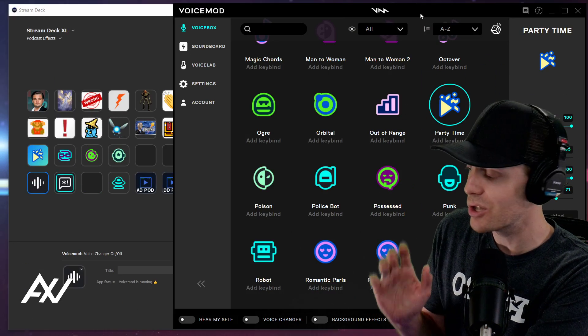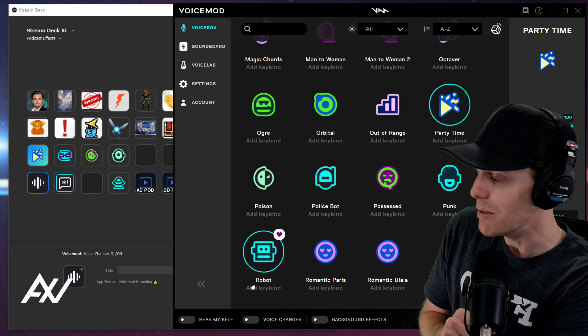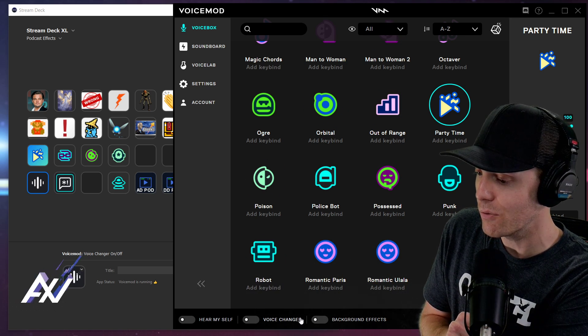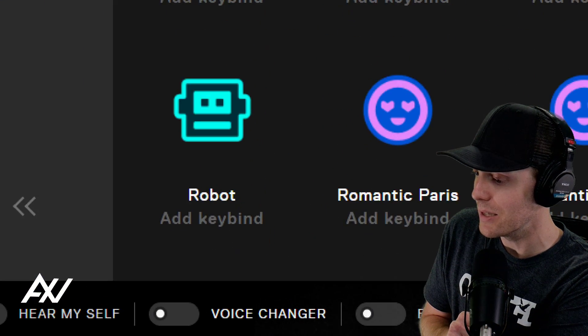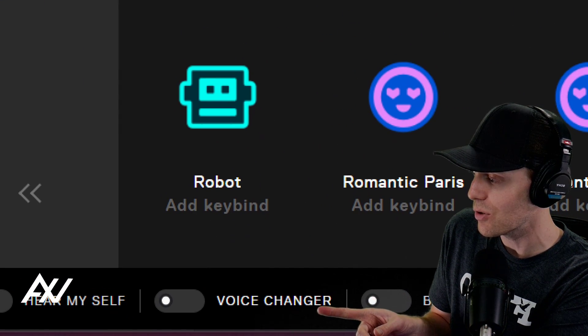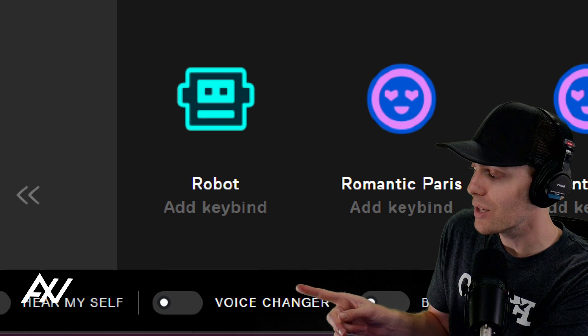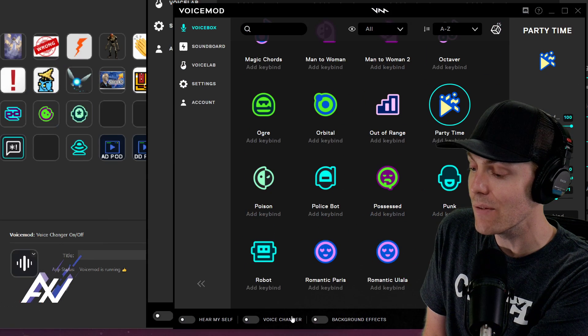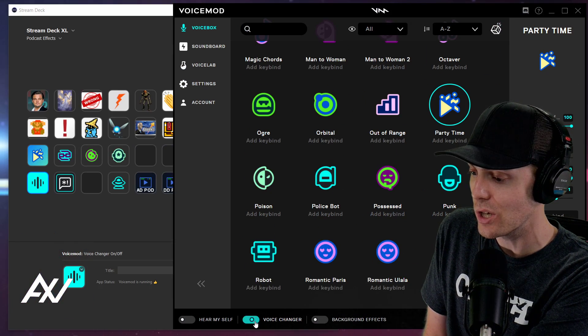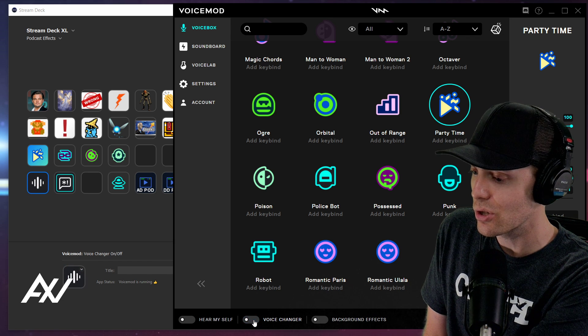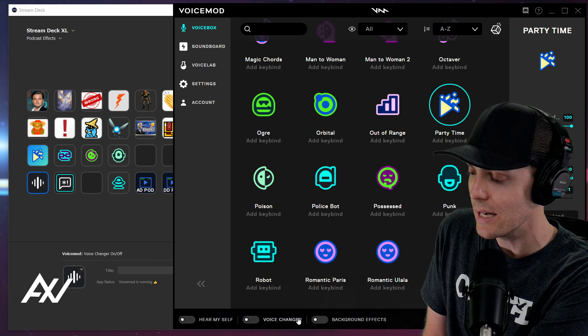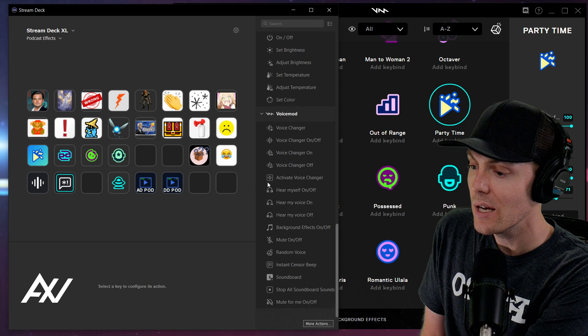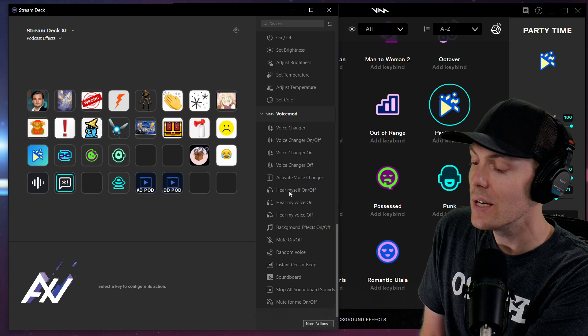I recommend instead, just to save a button in your Stream Deck or in your voice mod software, what that's referring to is this button down here at the bottom of the screen, voice changer here. I recommend just turning that on manually using your mouse when you're starting your stream to save a button, right? So if you're ever going to use your voice changer, just turn that on, and that'll just turn on the voice changer function. Don't waste a button with that. It's once again a wasteful button.